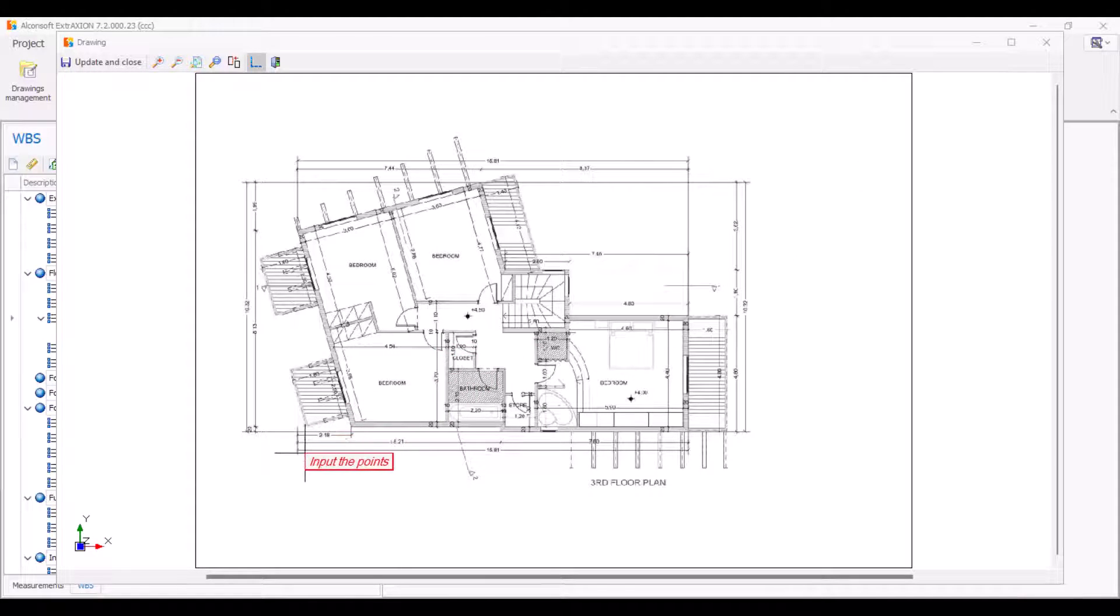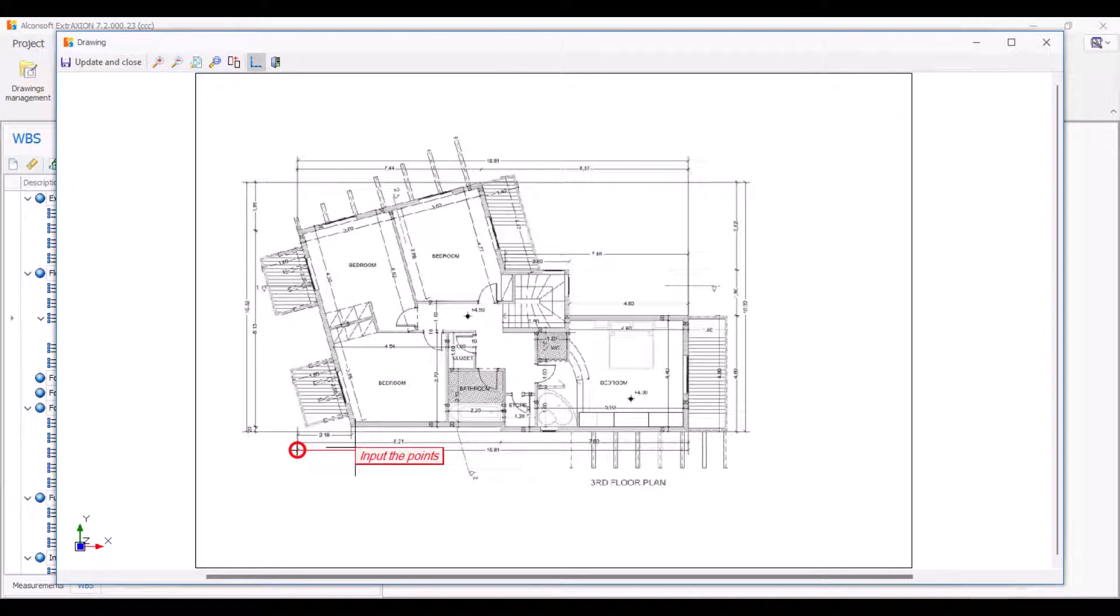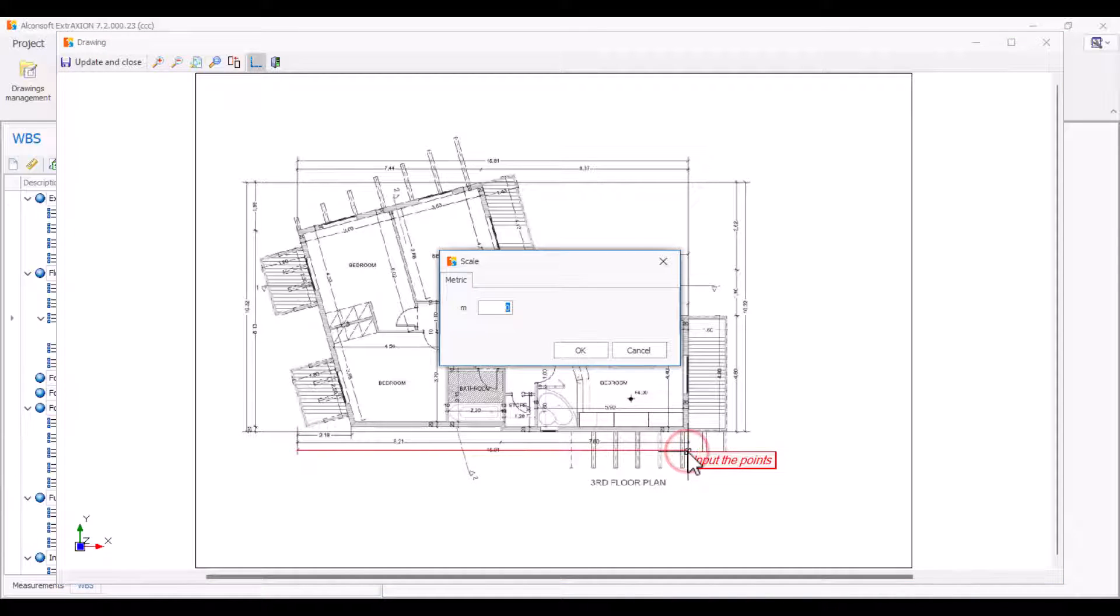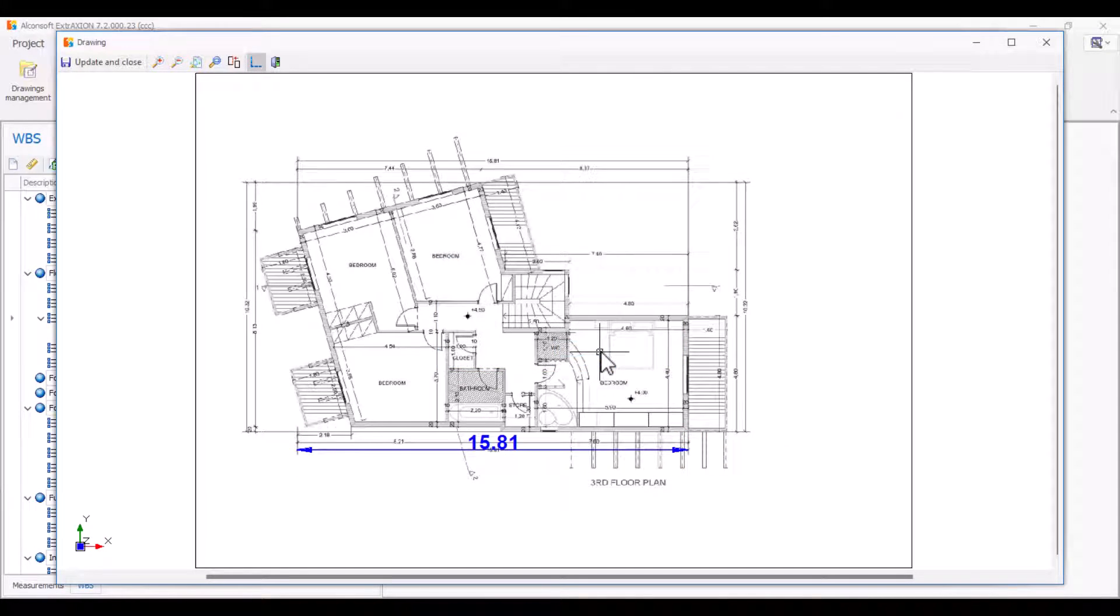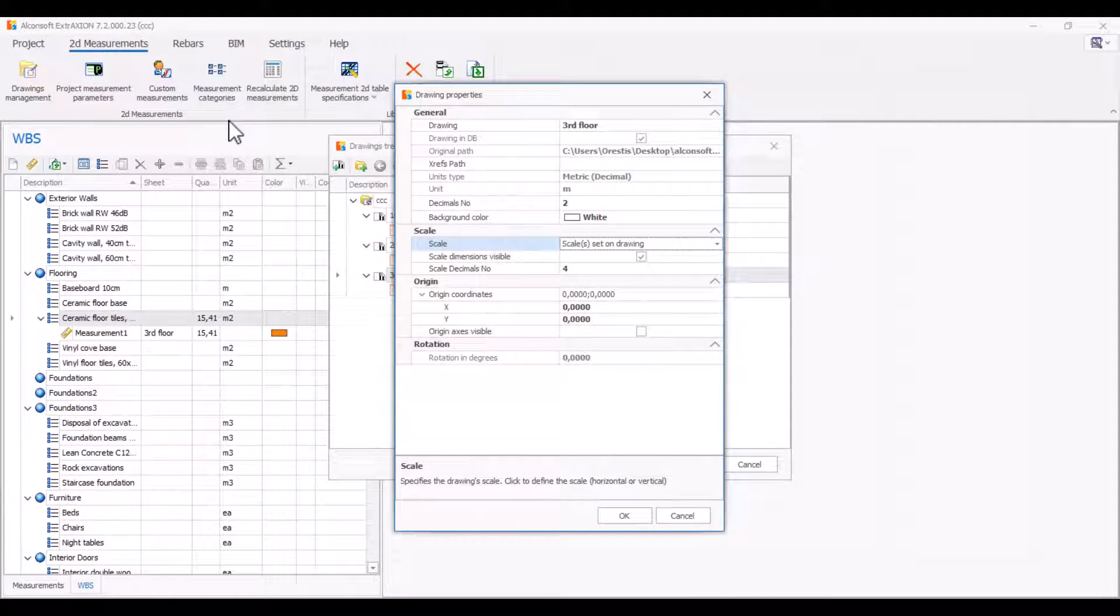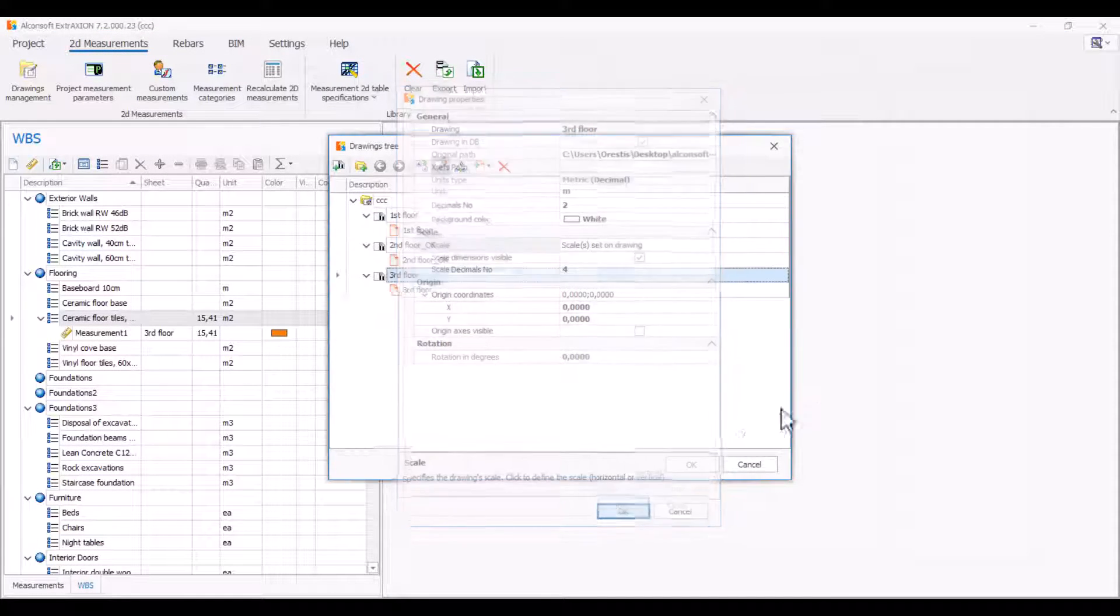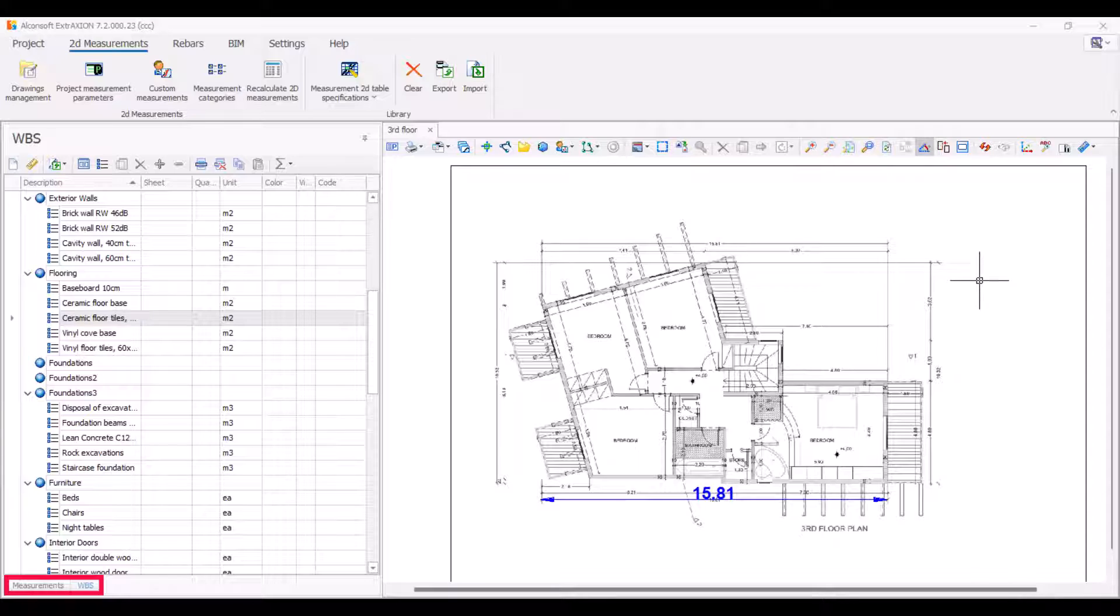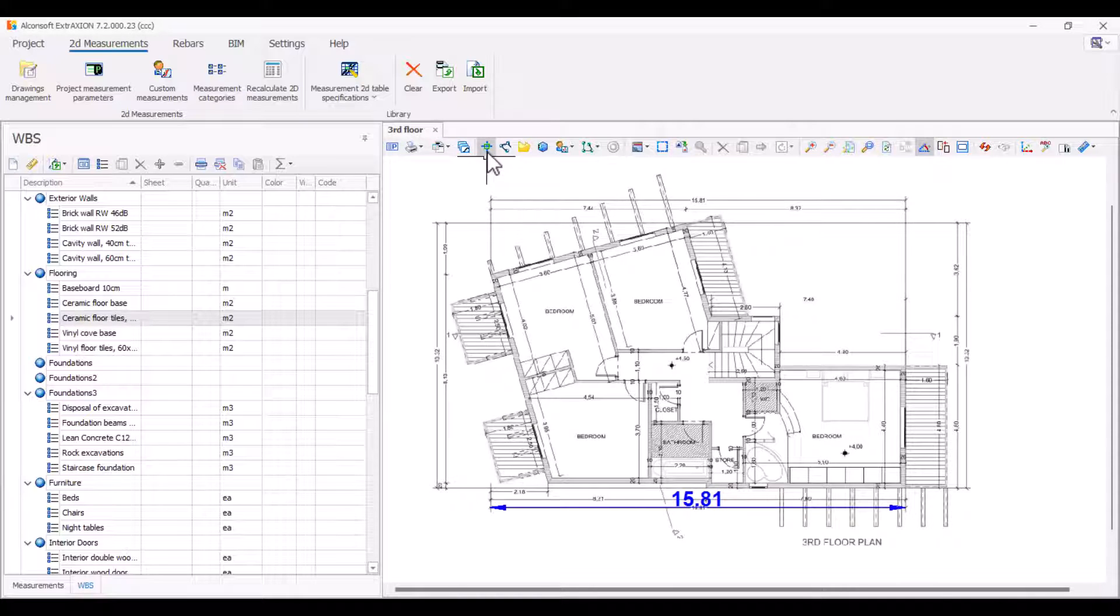Locate a large dimension line, mark its edges, and enter its specific length. In the lower left part of the screen, there are two tabs: measurements and WBS. You can now start adding your measurements. You can count items, measure length, area, and volume, as well as make custom measurements.